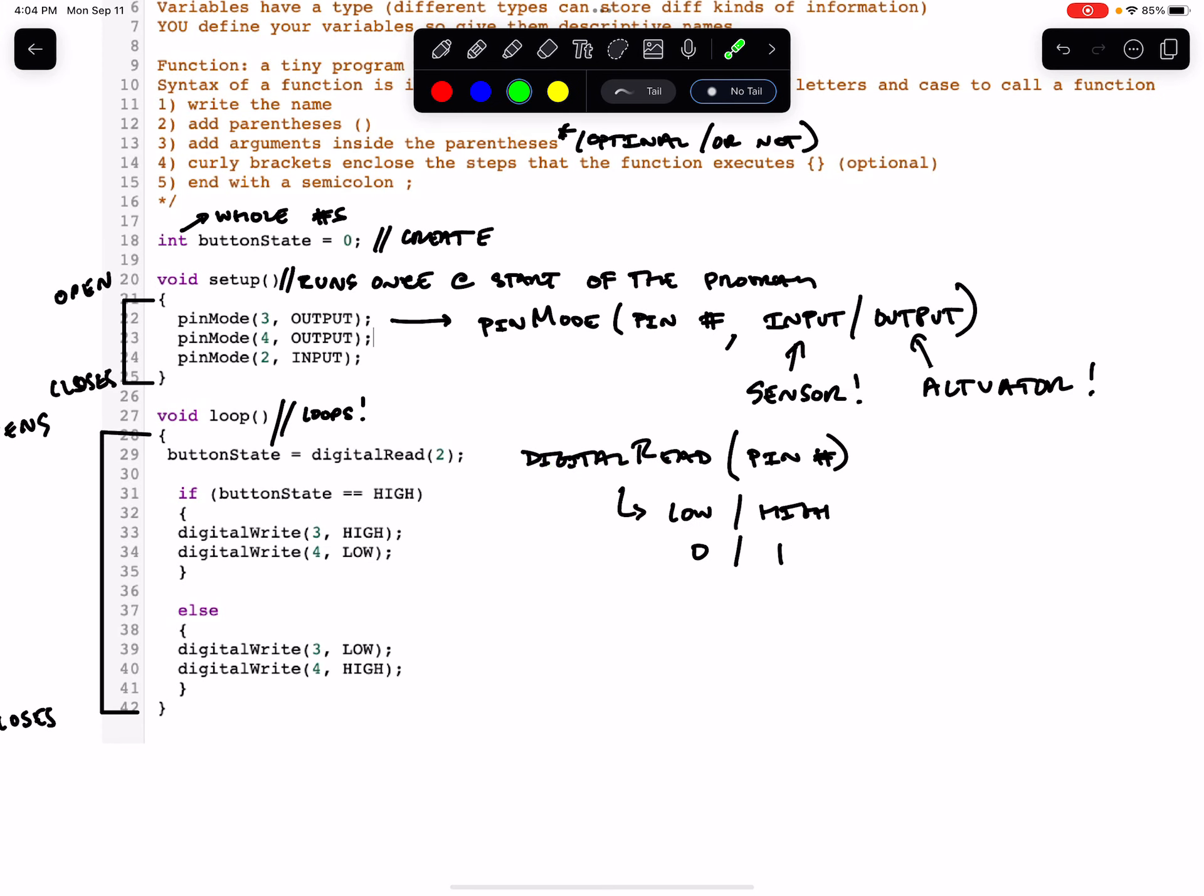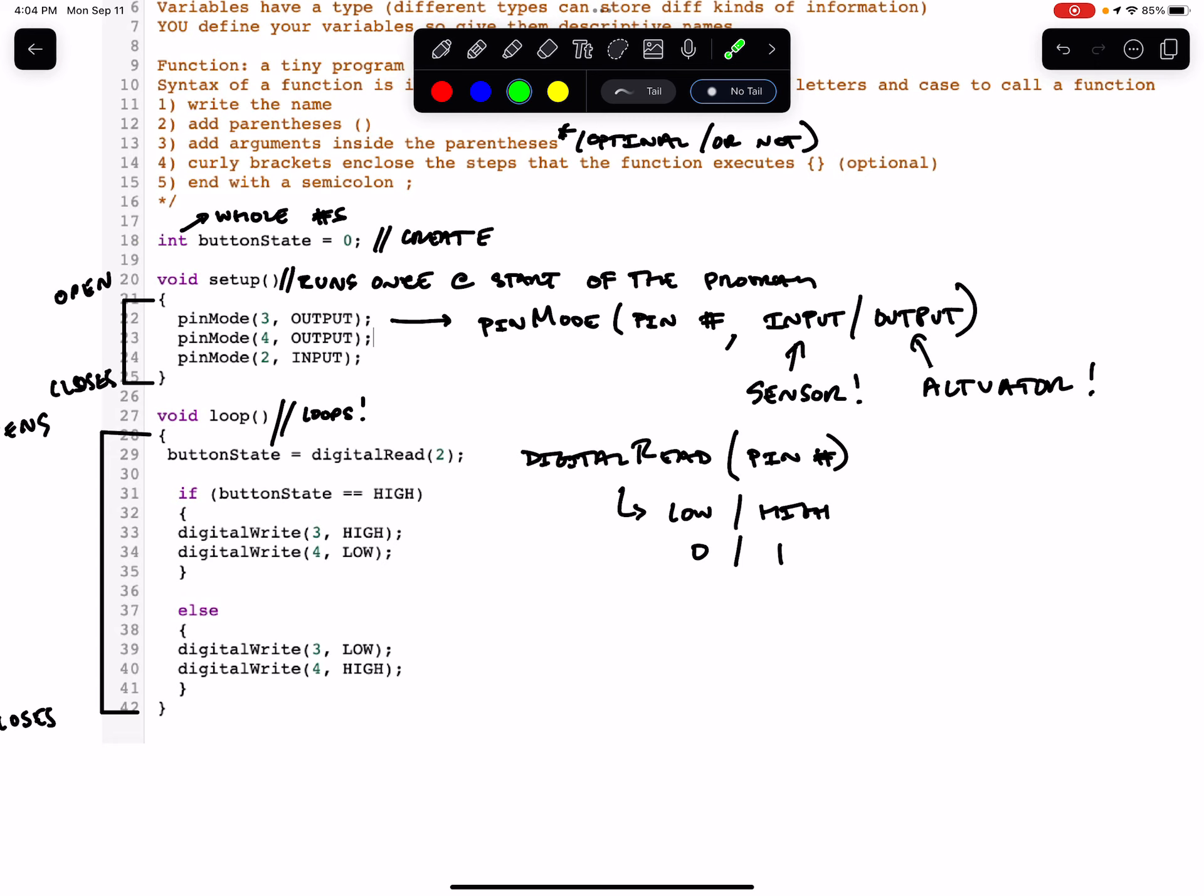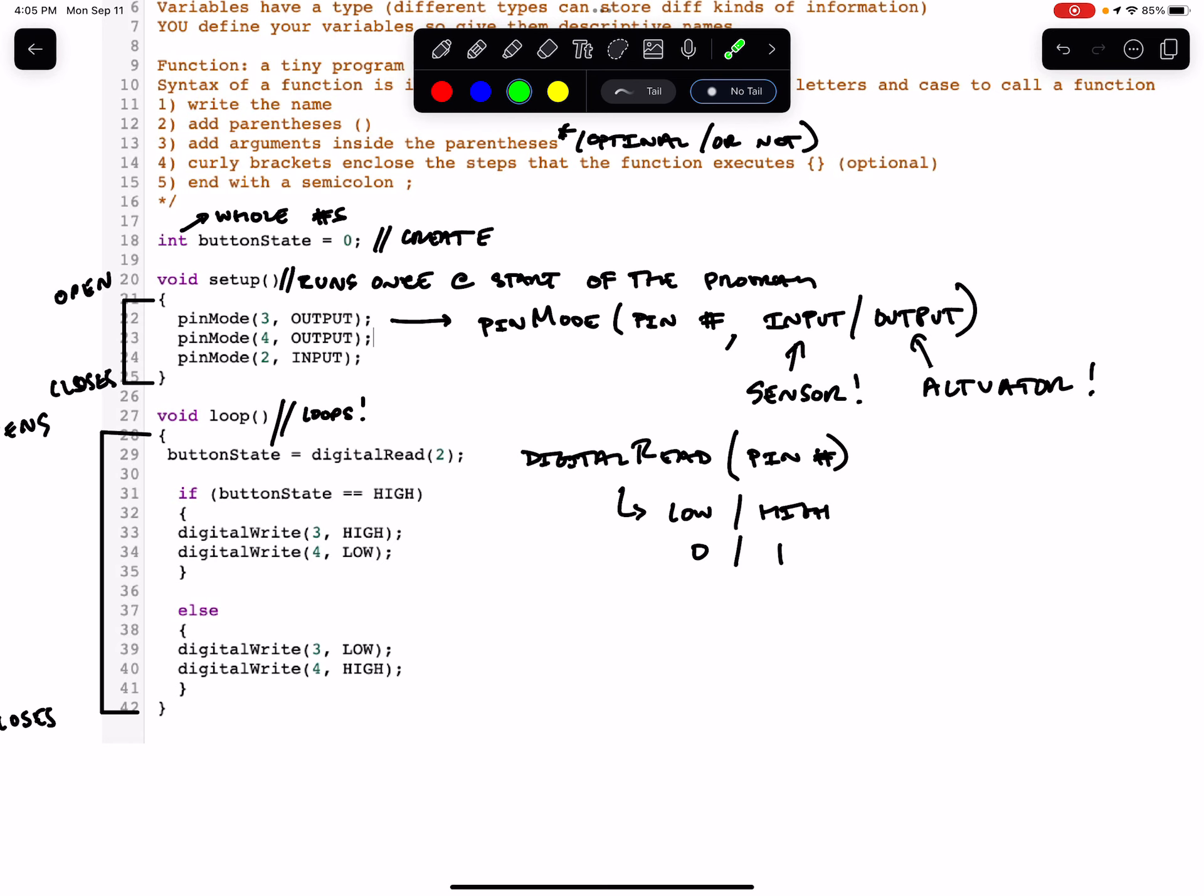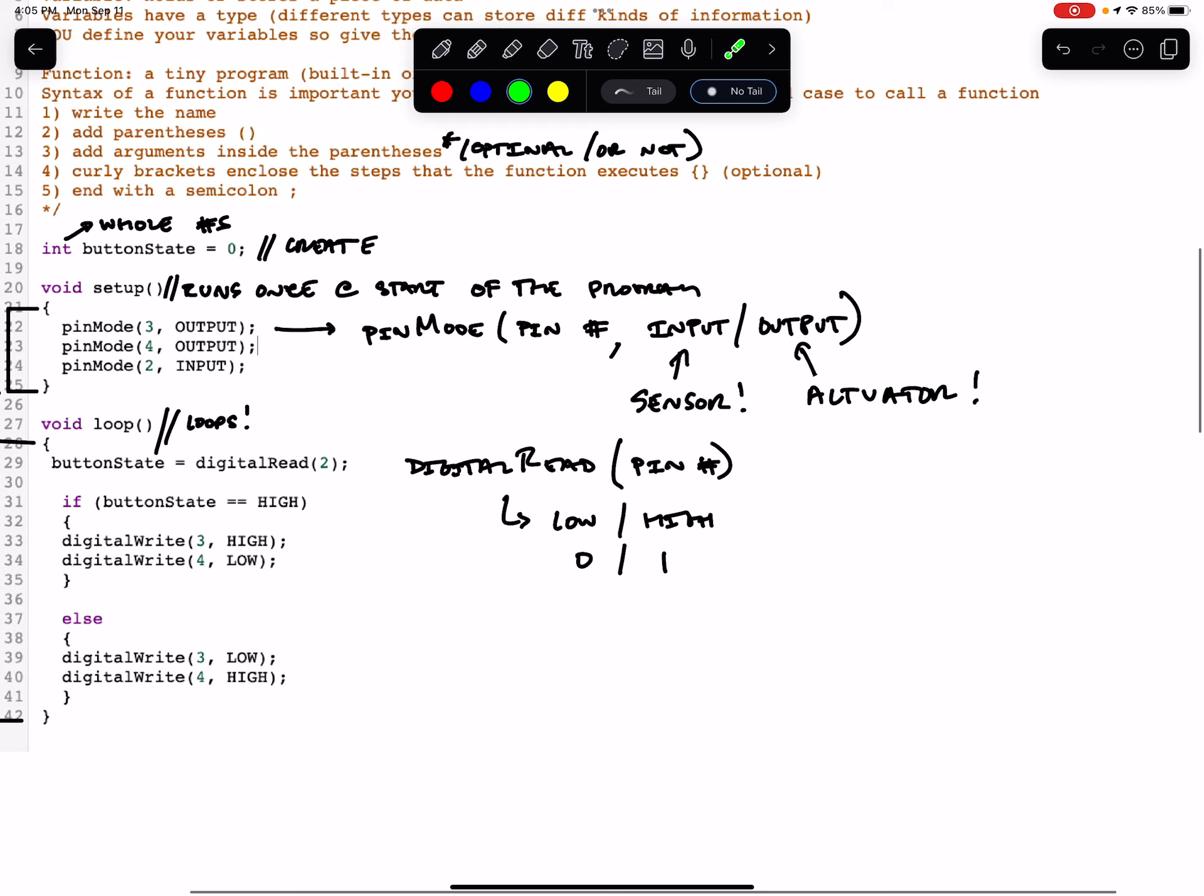So digitalRead pin two is going to return a value, and that value is going to be stored in the variable that we created up here. This is called a global variable because we created it before the void setup and the loop. This means that we can use it anywhere in the program. We're only using it in the loop, but it's a global variable. So we store the digital reading of pin two in our buttonState by setting it equal.